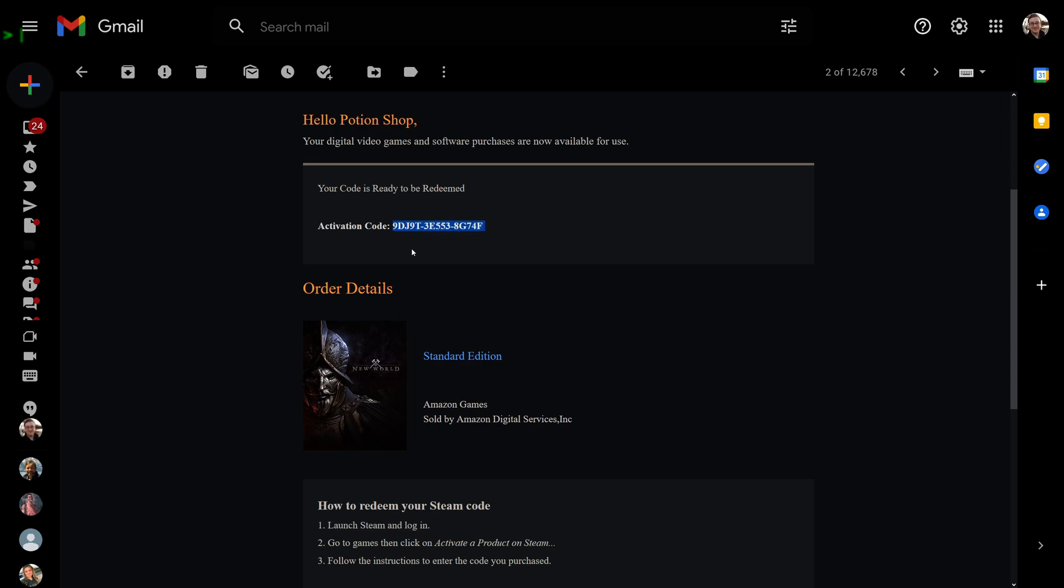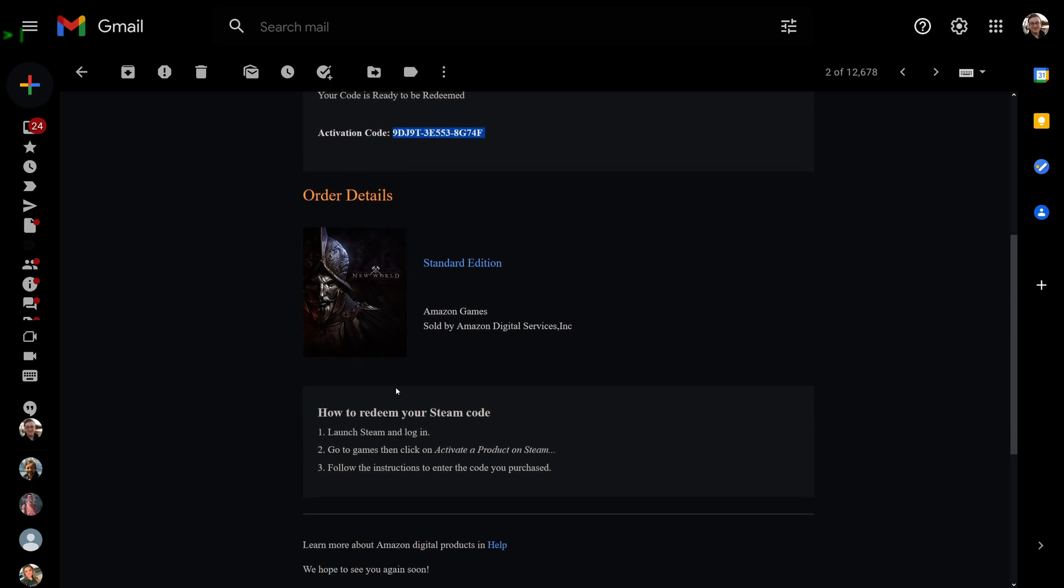You'll take this code and copy it with Ctrl+C. Then it tells you down here to go to Steam, log in, and you can activate it underneath 'Activate the product on Steam.'